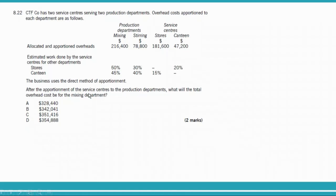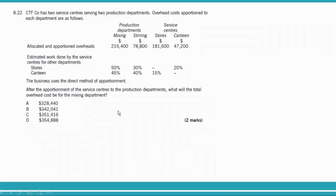In the direct method, service cost centers only charge production departments in the given ratios. Ratios for stores to mixing and stirring are 50:30, and for canteen are 45:40. We ignore the percentages between service centers (20% and 15%) since we use the direct method. So $181,600 from stores is split 5/8 to mixing and 3/8 to stirring, and $47,200 from canteen is split 45/85 and 40/85 respectively.